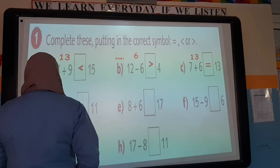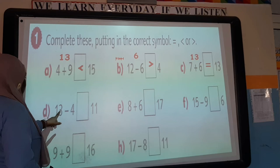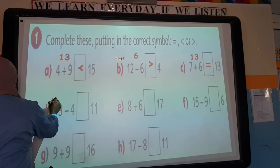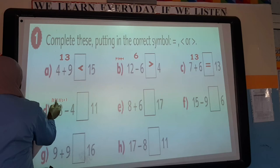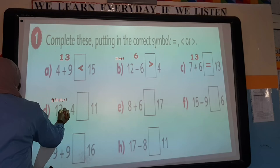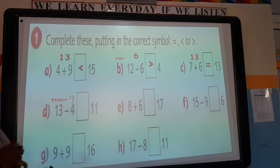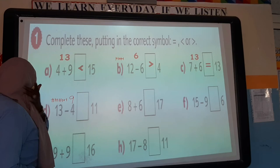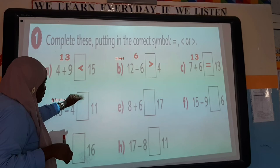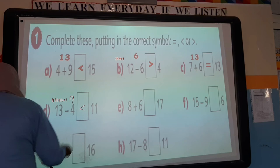For 13 minus 4, we take 4 away from 13. Count on from 4 to 13: 4, 5, 6, 7, 8, 9, 10, 11, 12, 13 — count the steps: 1 through 9. So the answer is 9. We have 9 and 11. Which number is bigger? 11 is bigger than 9, so the alligator is going to eat the bigger number, which is 11.